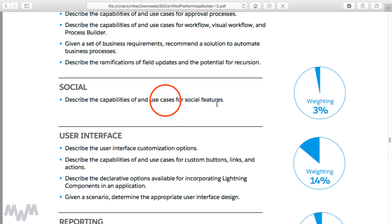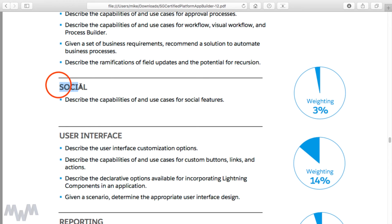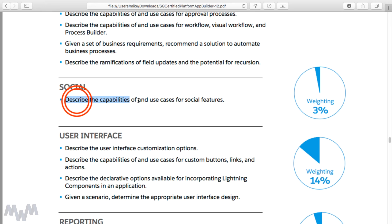A much lighter section, but still important, is the 3% weighting for social features of Salesforce. There's a short section where I show you how to tie in Twitter and Facebook into Salesforce, so you'll be able to describe the capabilities and use cases for those social features.